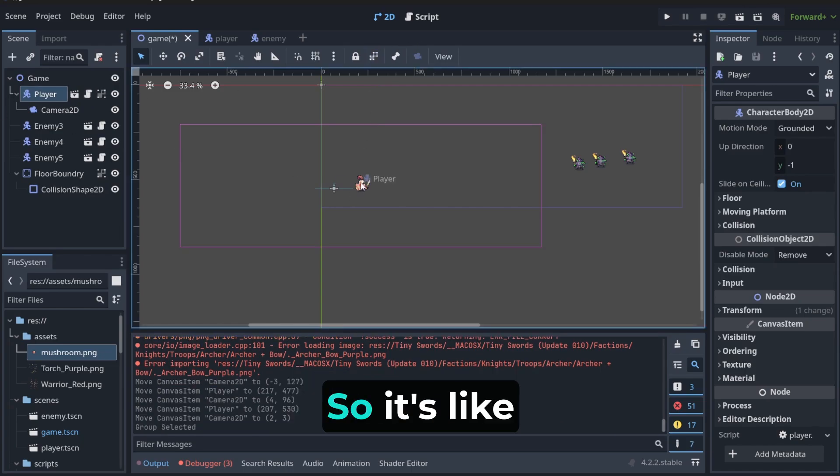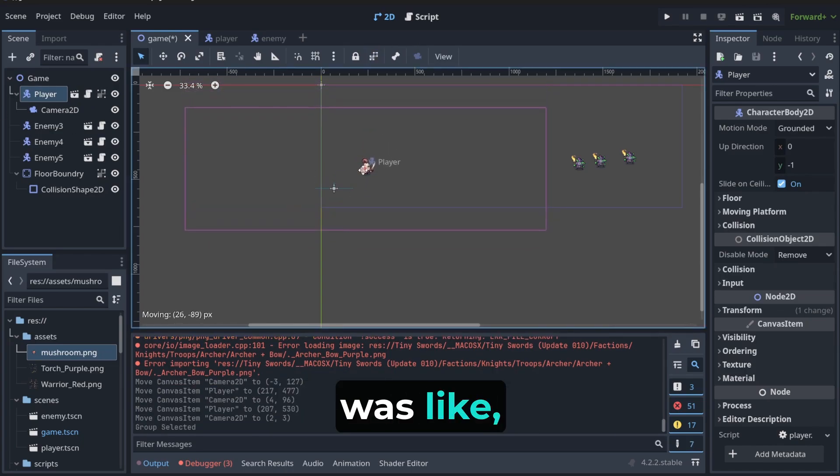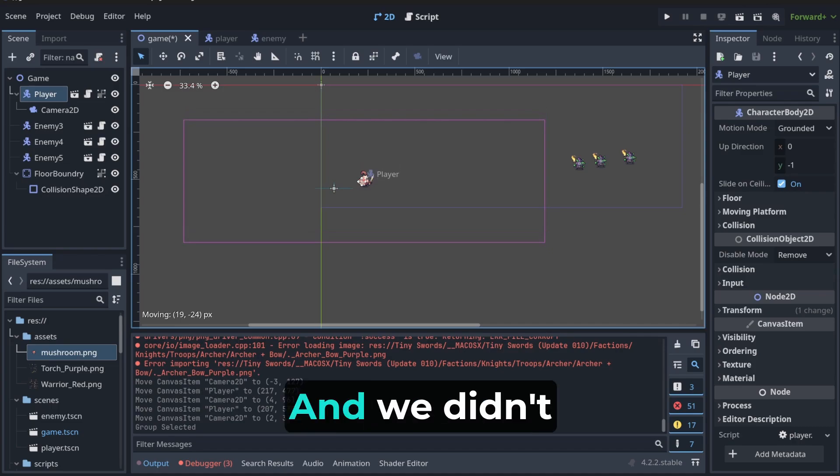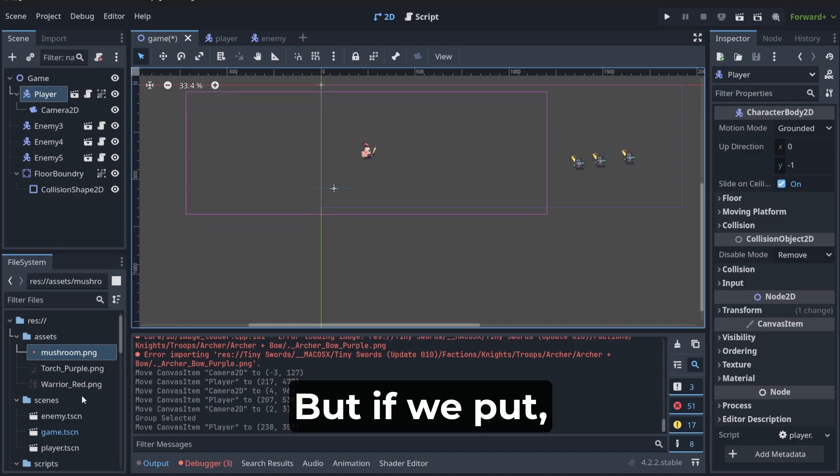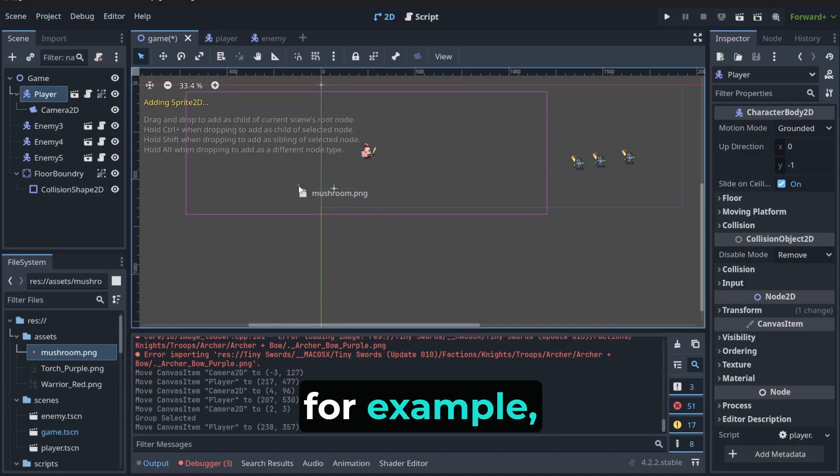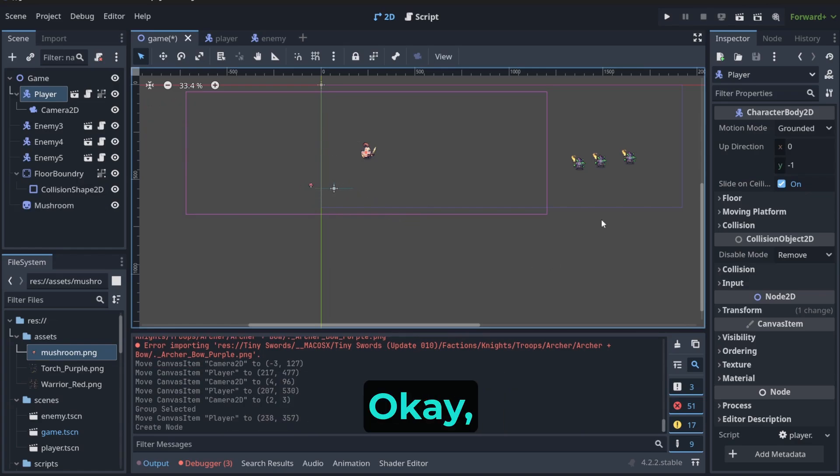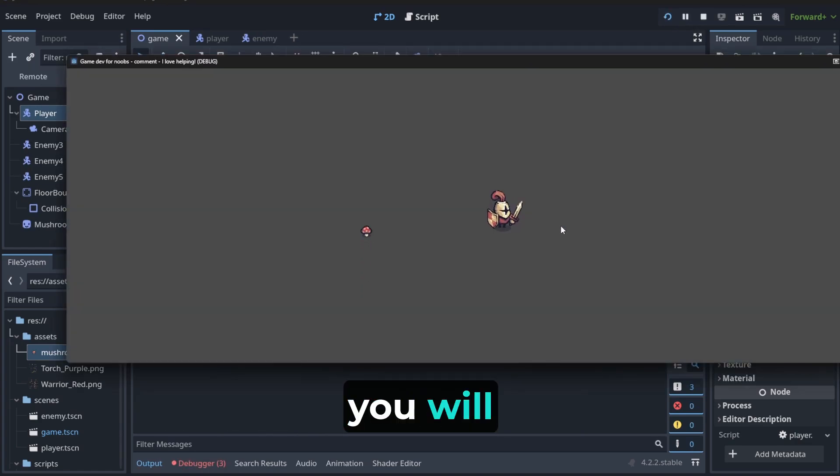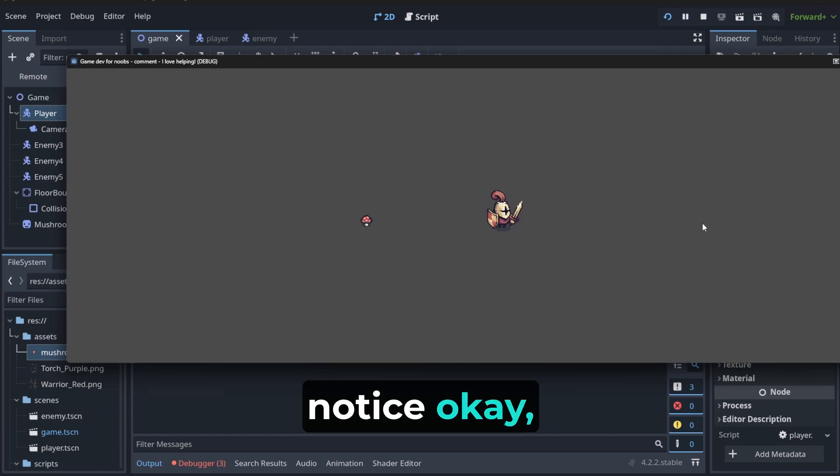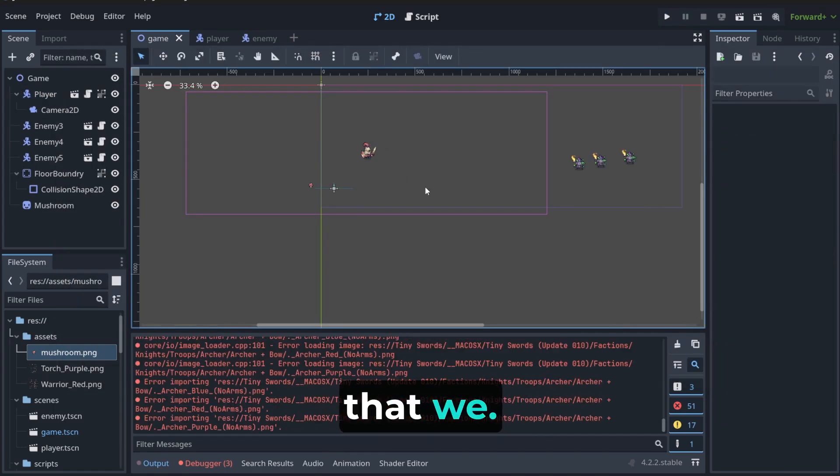We could, you know, stick this. So, it's like this. We opened the game and it was like... And we didn't notice it because we don't have a background. But if we put, for example, mushroom here, like this. Okay? And play. You will notice. We fell down. We didn't have something that we could relate to before.